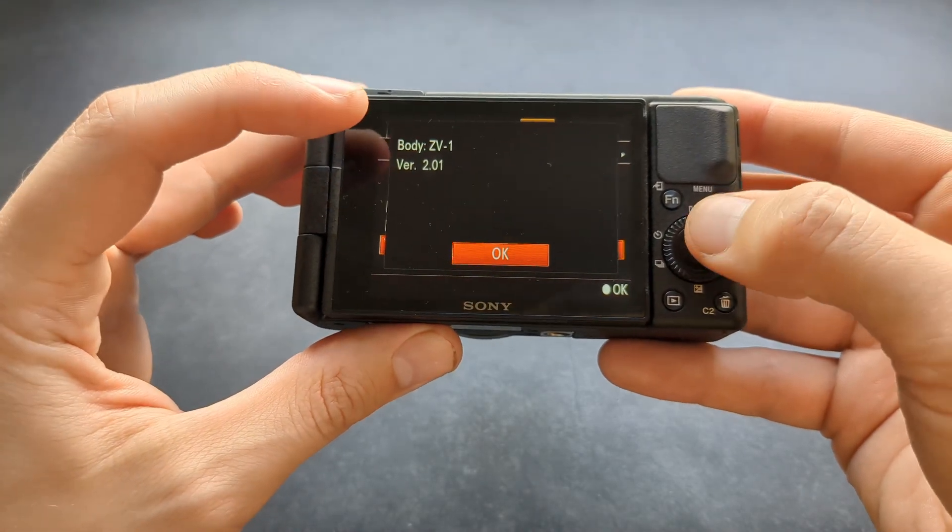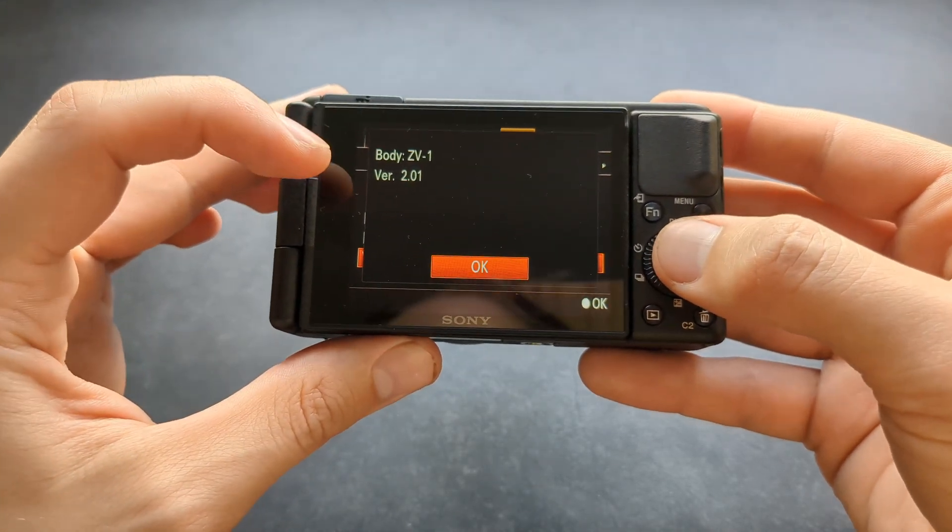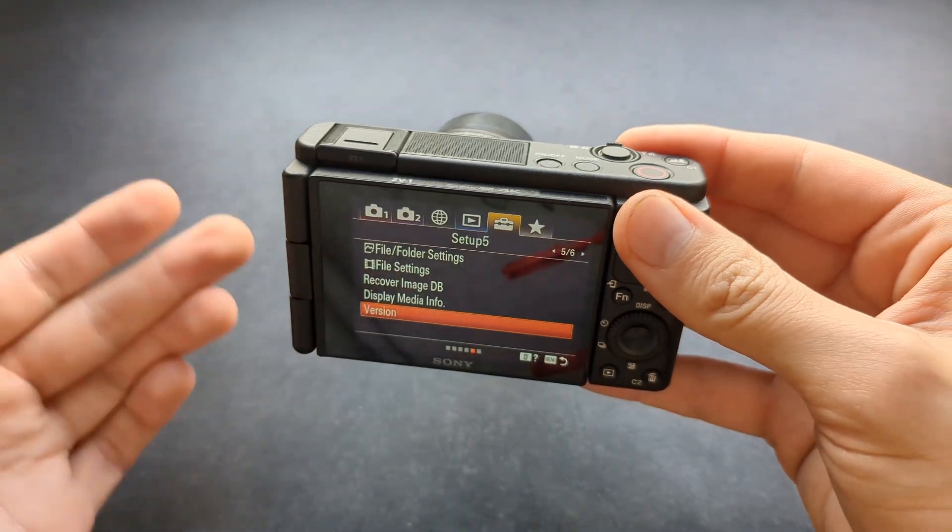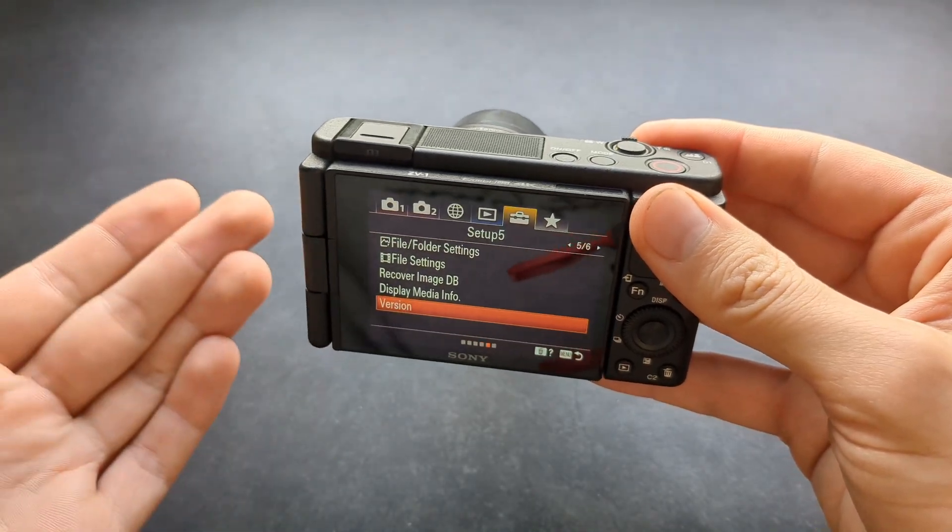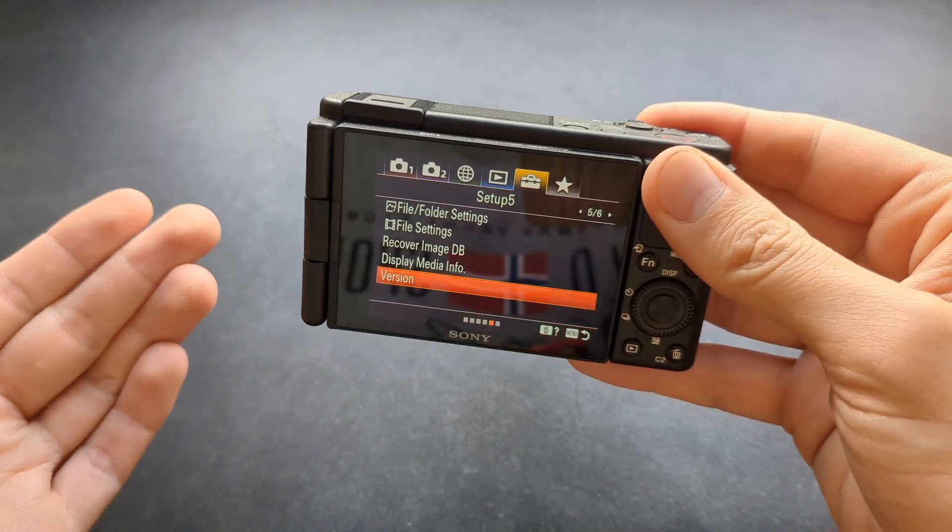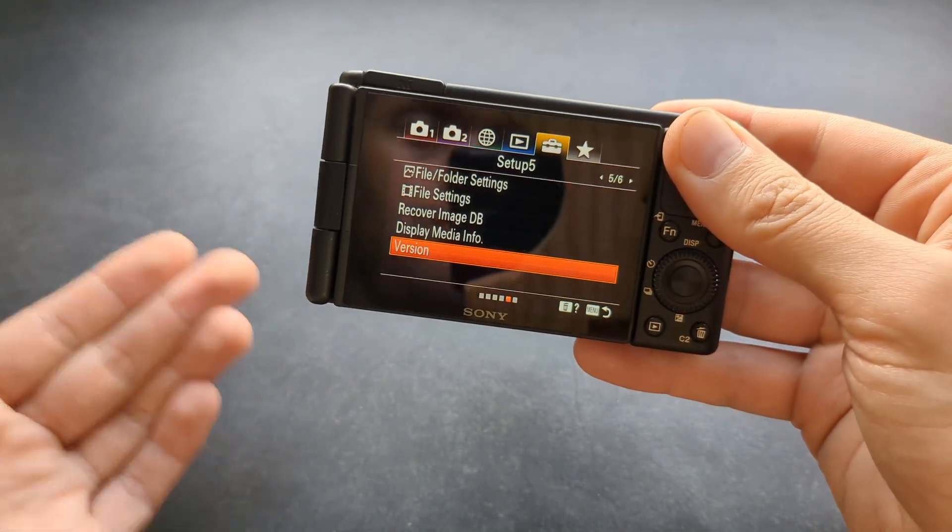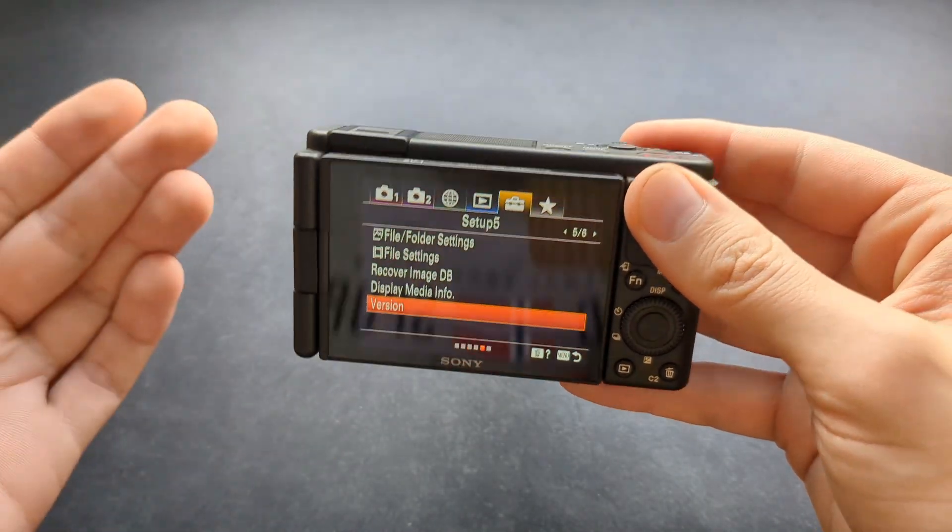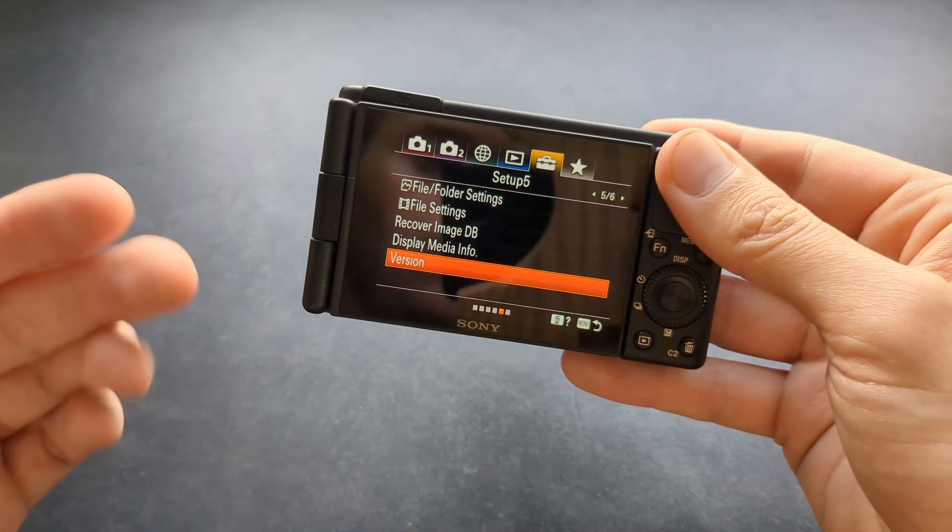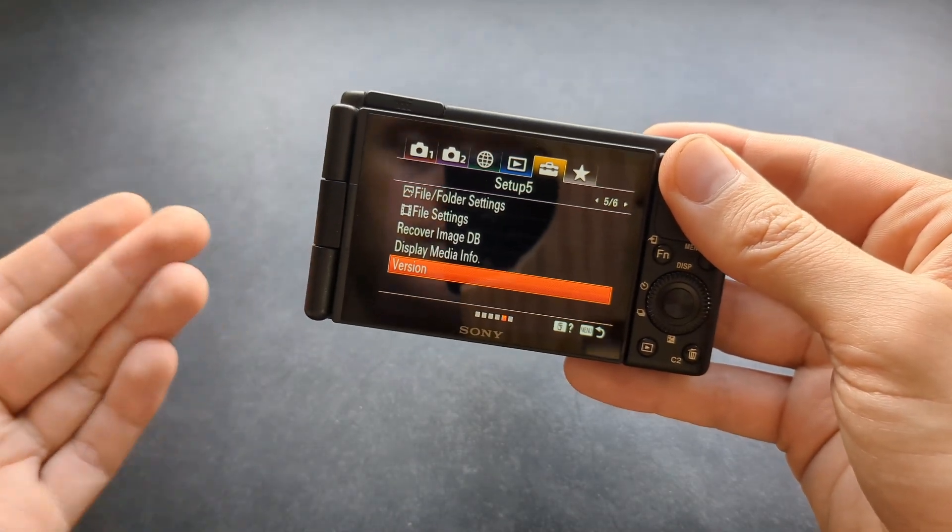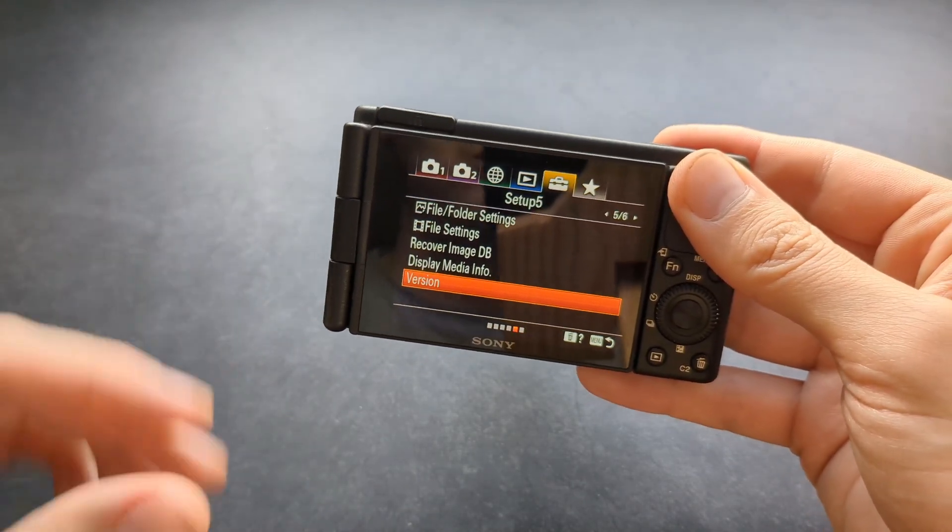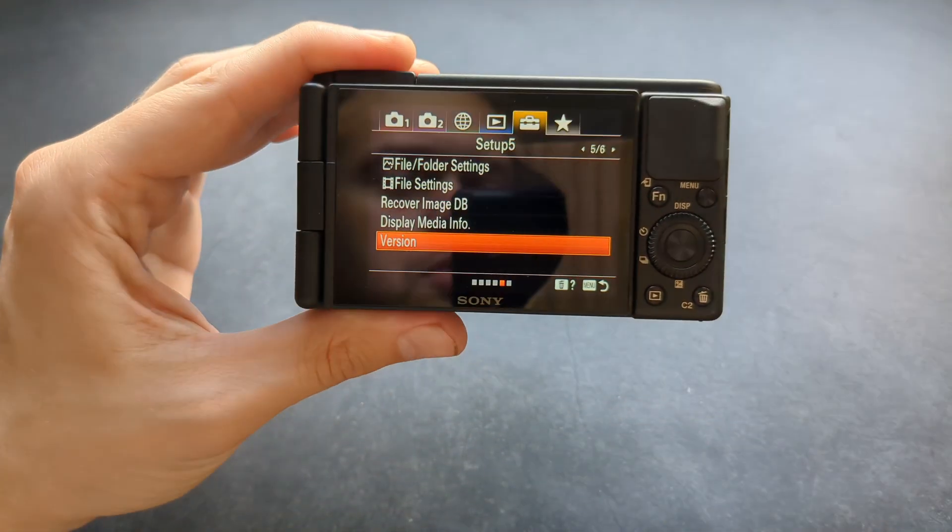By default, it ships with firmware version 1, and if you try to use this as a webcam, it simply won't work, so you have to update it. If your camera is not working, I have a video on how to update these cameras so this function actually works.